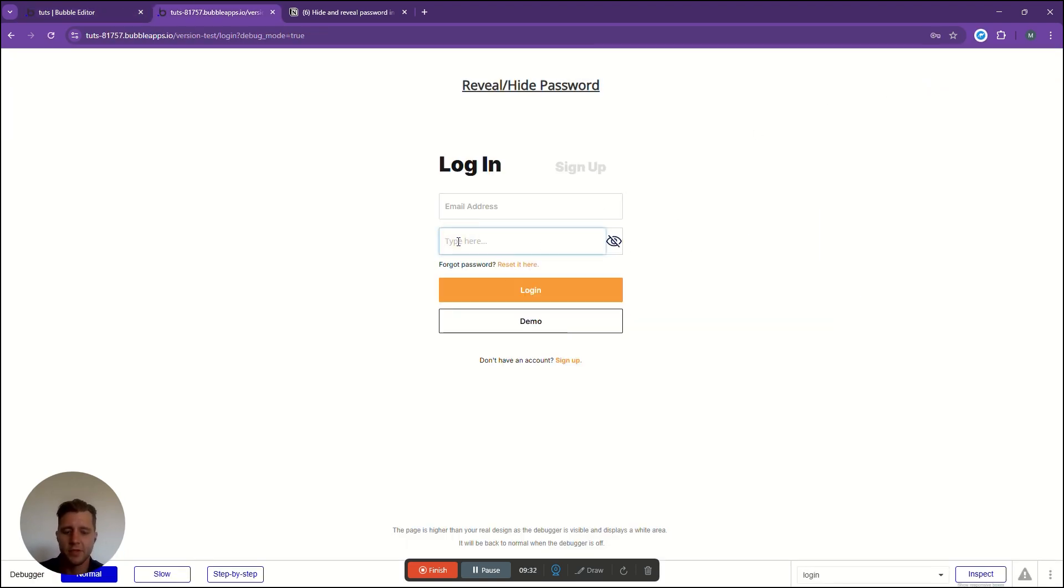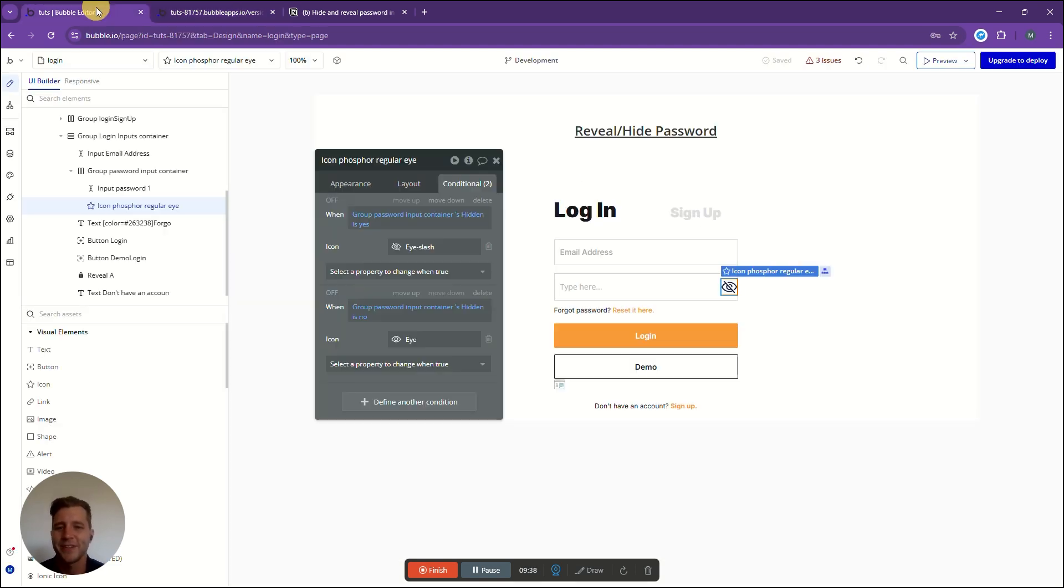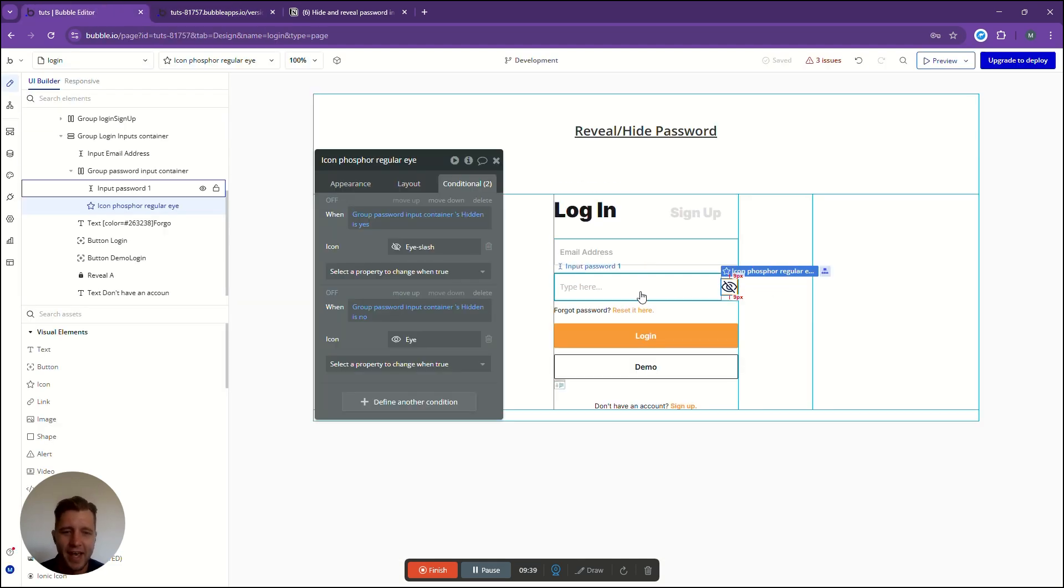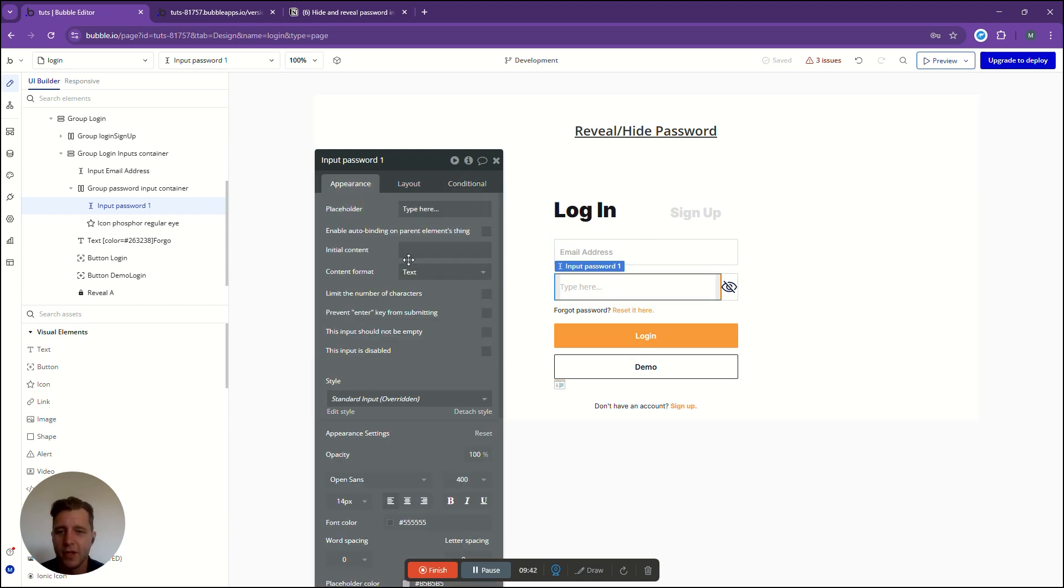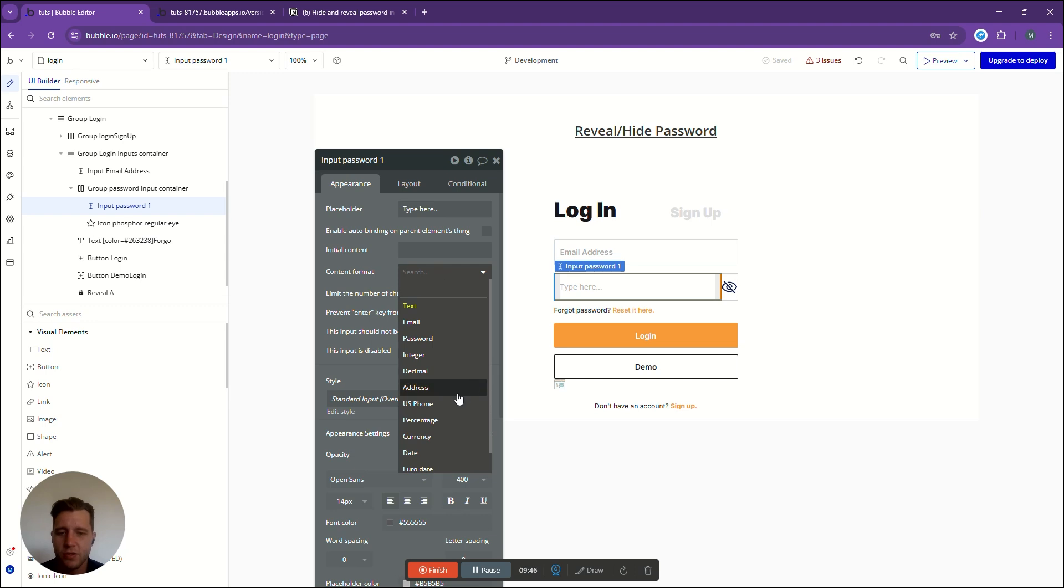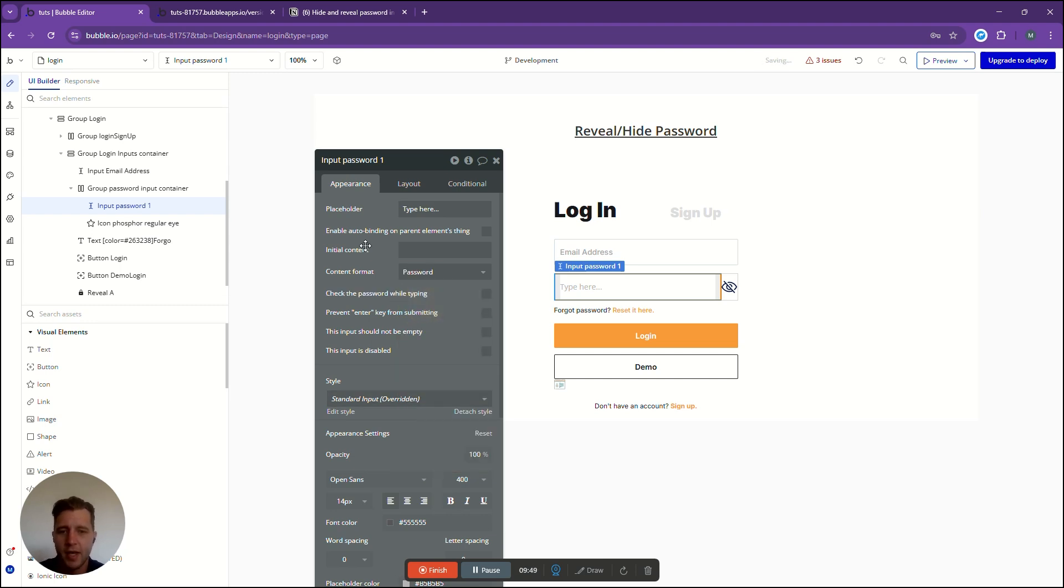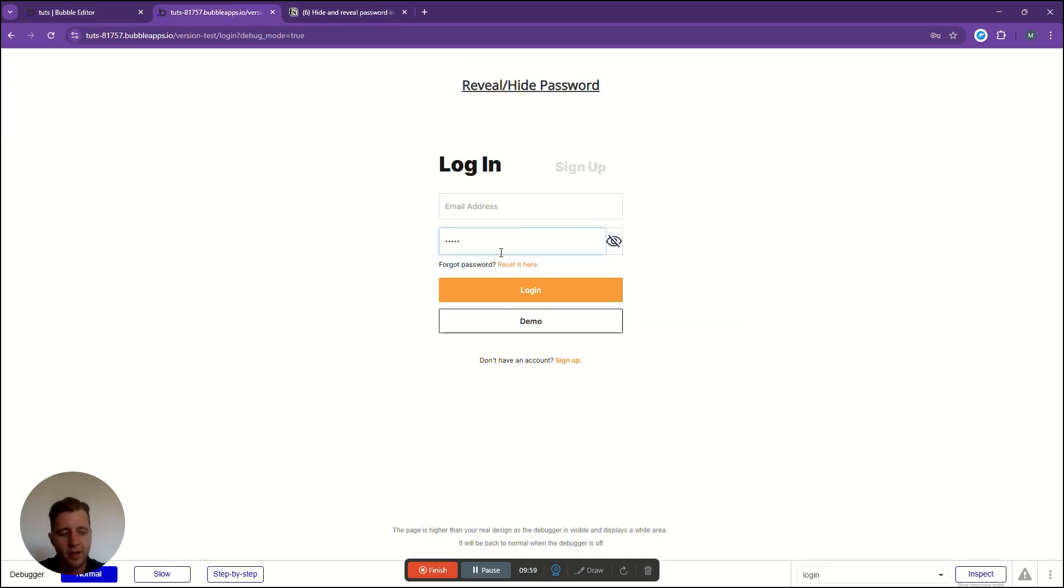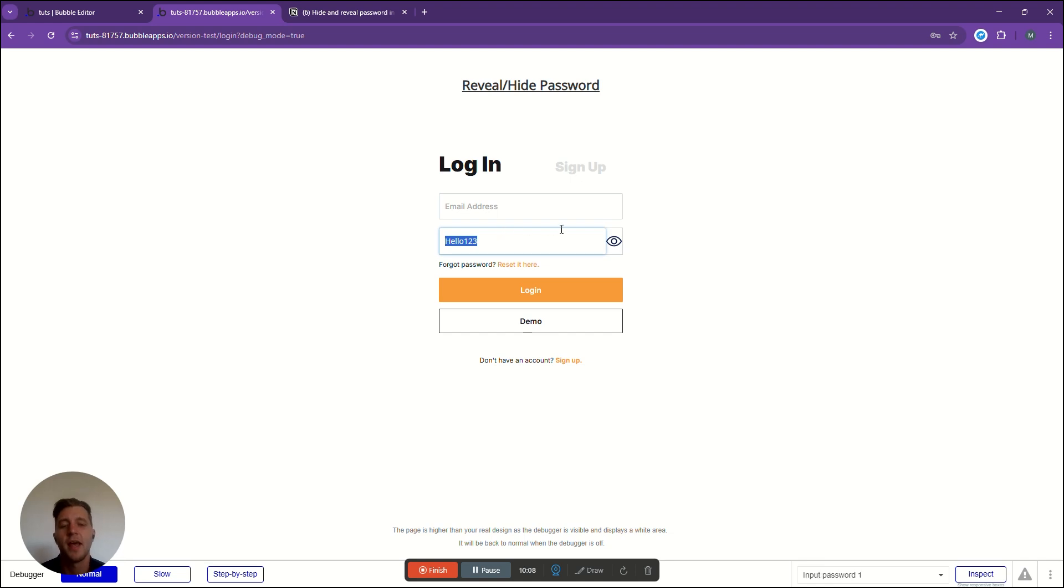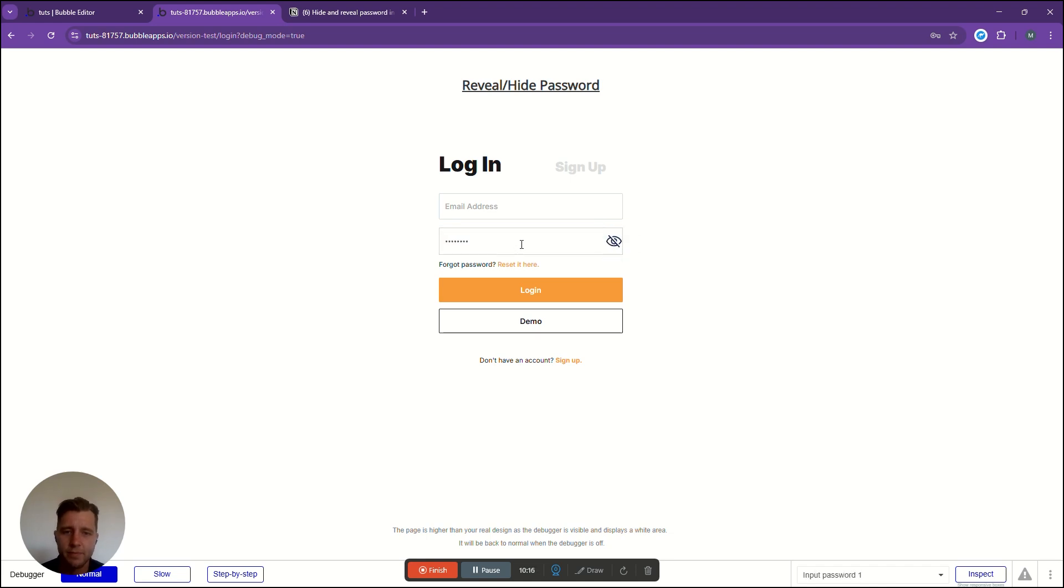So here I have my password. There is one setting we need to go and adjust and that is on our input we need to change the content format to a password and this will set it as those dots when you first load it. Let's refresh and let me type my password. It isn't showing, now I'm going to click my icon. There we go, I can now see my password and this icon over here is now showing the open eye. Let's click it again to see if it hides it.